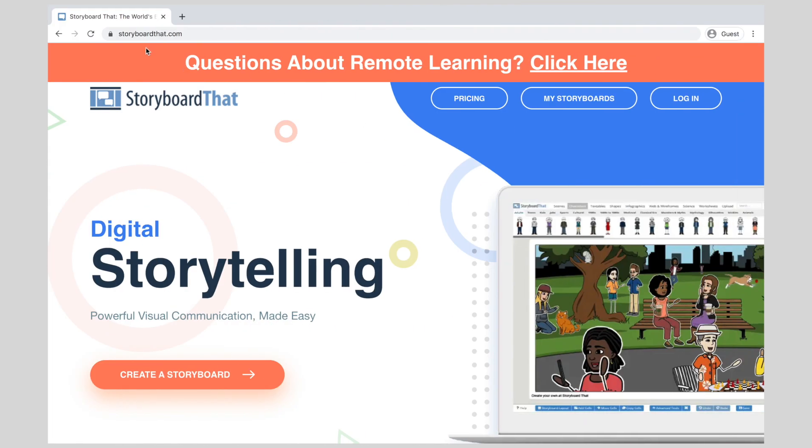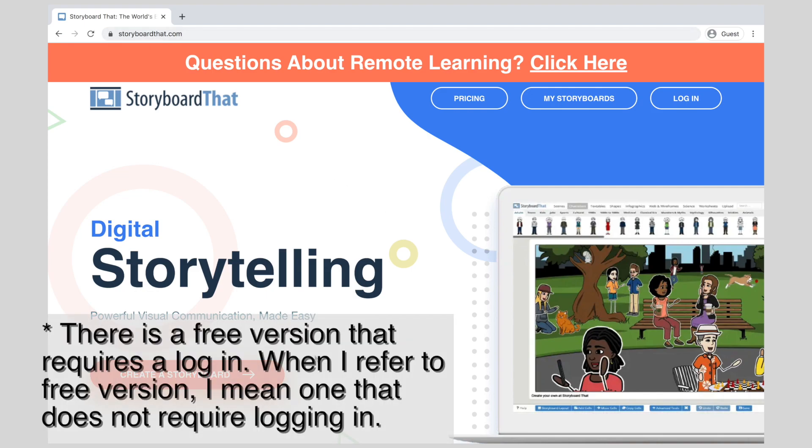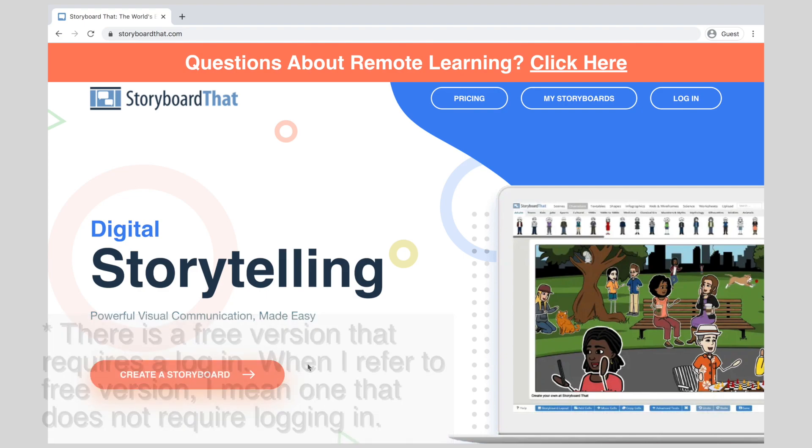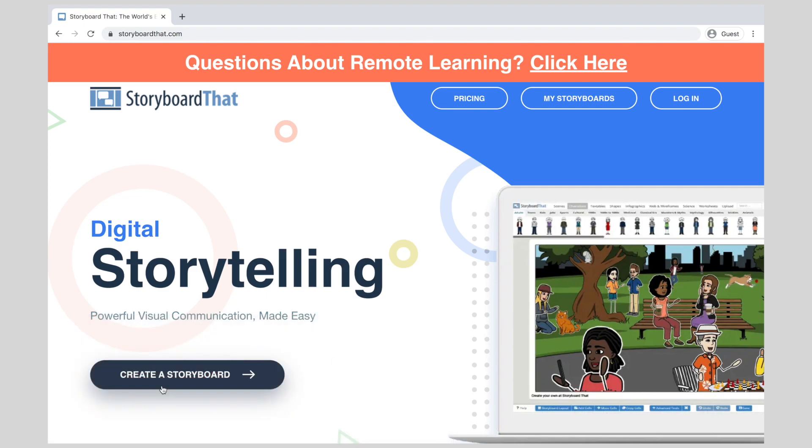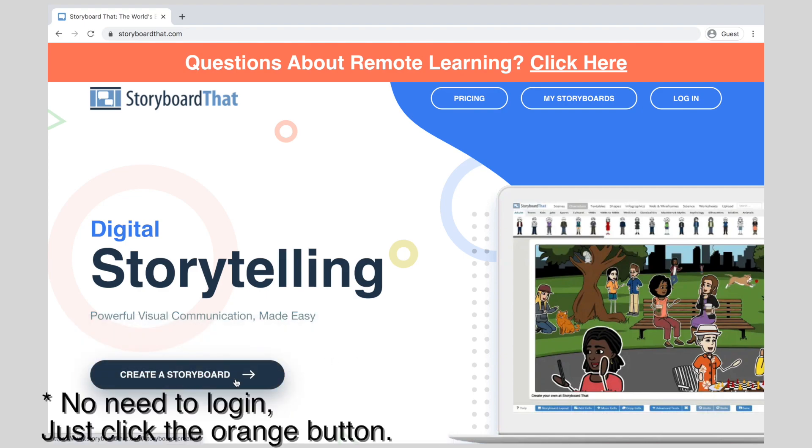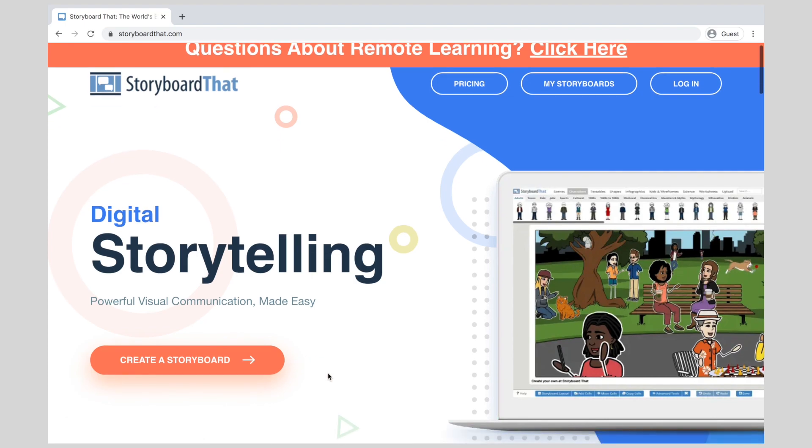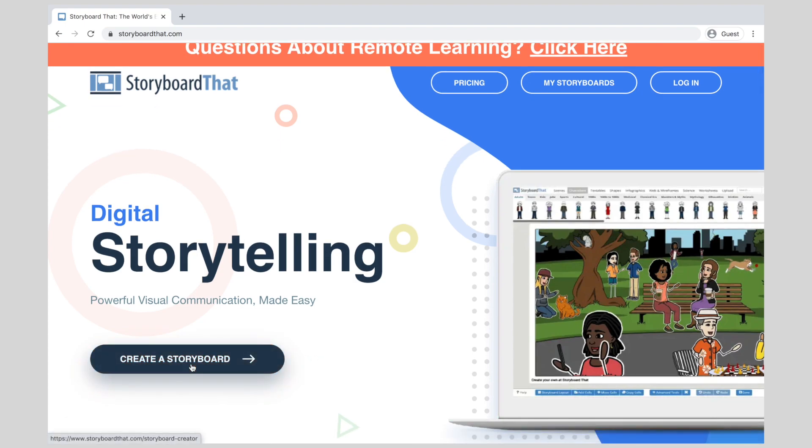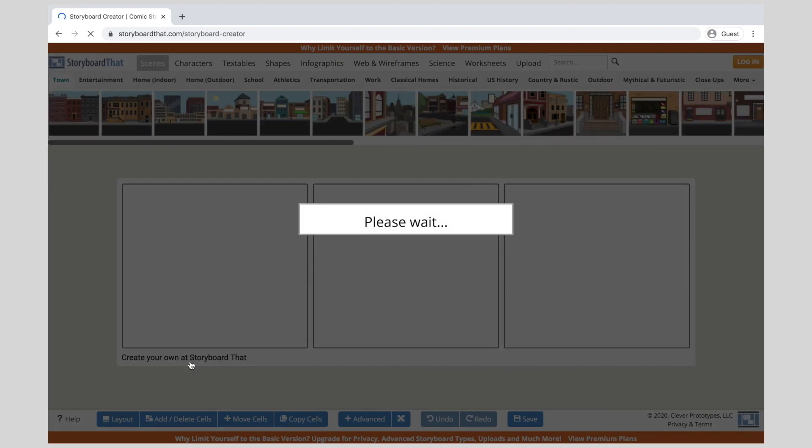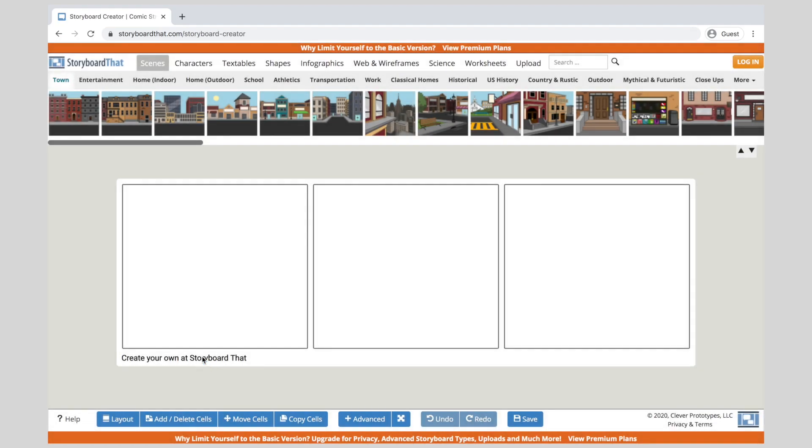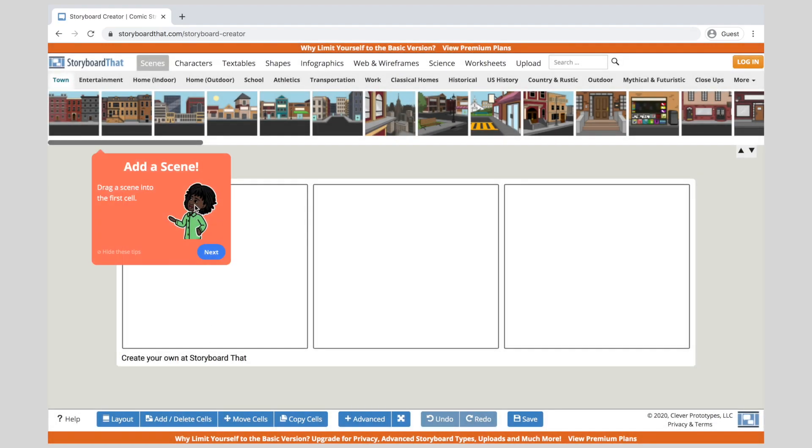Go to the website storyboardthat.com. For this assignment we are just going to use the free version. We are not going to log in. If you like this you can ask your parents to let you create an account and log in on your own, but for now we're just going to use the free version. The free version does not save, so please make sure that you have enough time to finish the assignment when you start it. So I'm going to go ahead and click on create a storyboard and it will walk me through how to get started.